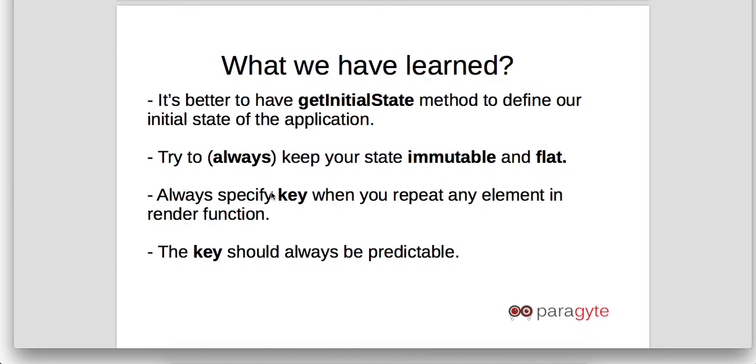We should always try to keep our state immutable and flat. That means the state should never be able to change without an action, and again the state should be flat and it should not have too much indexing or too much tree structure. We should always specify a key when you are repeating any element in any render function, and as we have seen, the key should always be predictable.